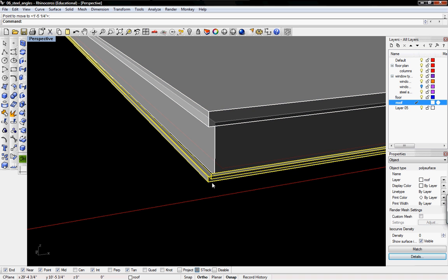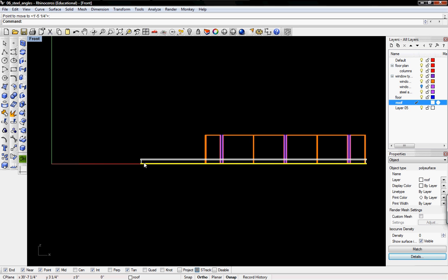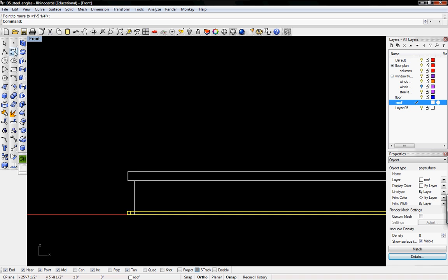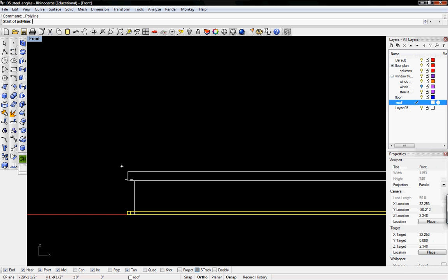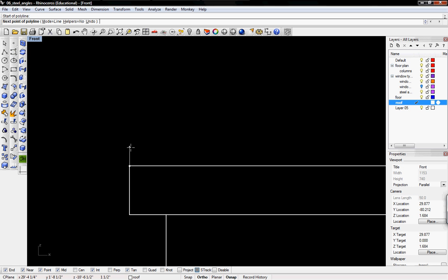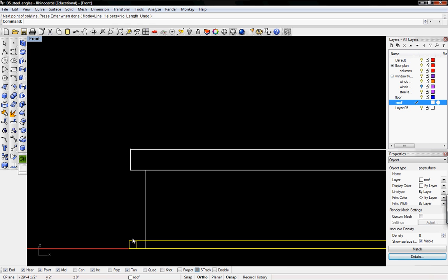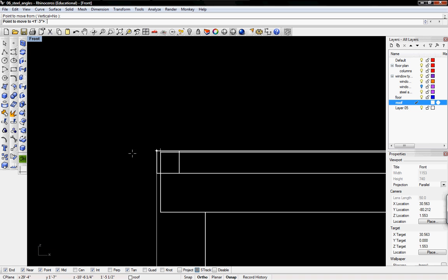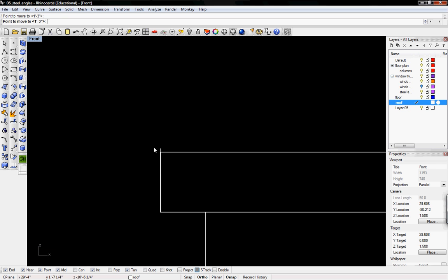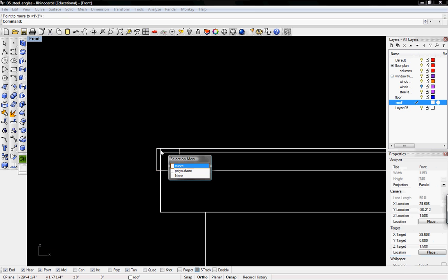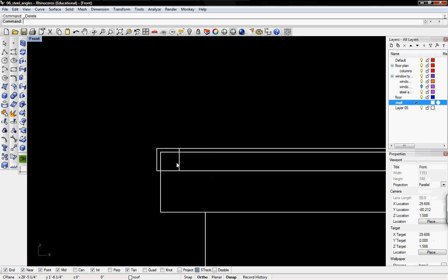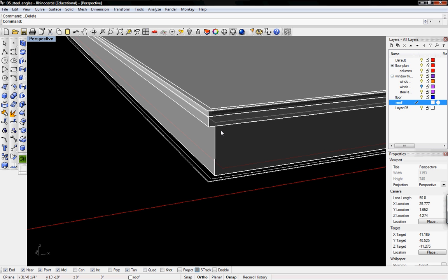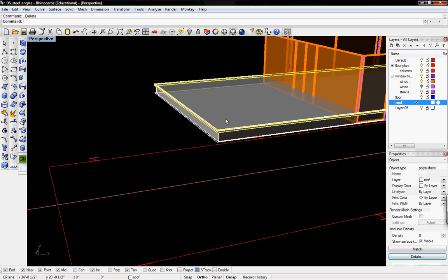I'll take this one and I'm going to my front view. I'm going to draw a quarter inch line. And I'm going to move this line towards that quarter inch. And then I'm going to delete that curve. So there's my roof.